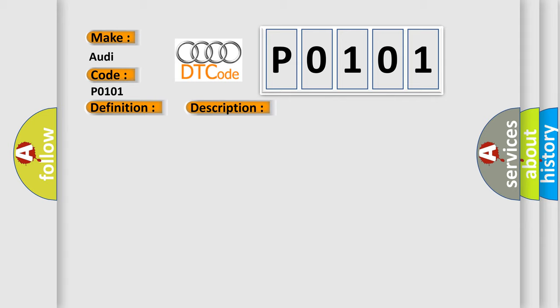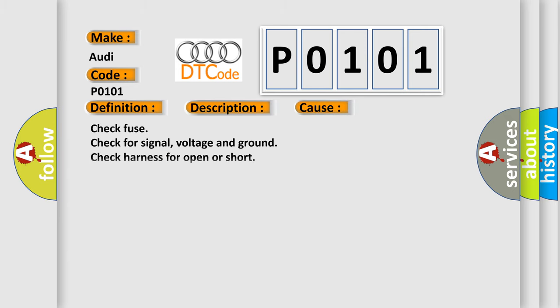This diagnostic error occurs most often in these cases: Check fuse, check for signal voltage and ground, check harness for open or short, replace MAF sensor.